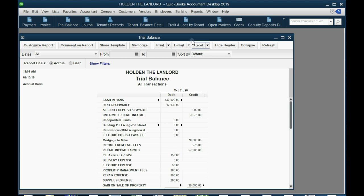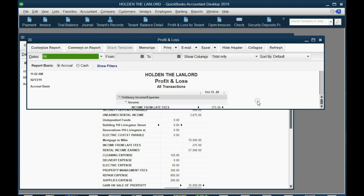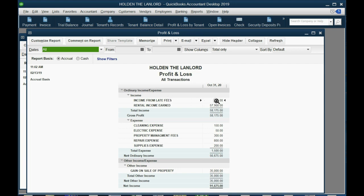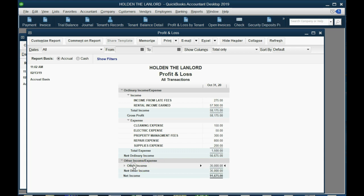Now let's look at what the profit and loss report looks like with this gain. From the main menu, click Reports, Company & Financial, Profit & Loss Standard, and select All dates. The profit and loss has a normal income section — sales income, rental income, income from late fees — then an expense section for all expenses paid, giving an ordinary income of $56,675. In an additional section for non-routine items, the gain on sale of property is listed separately at the bottom, and the net income reflects the real amount to consider when filing taxes.